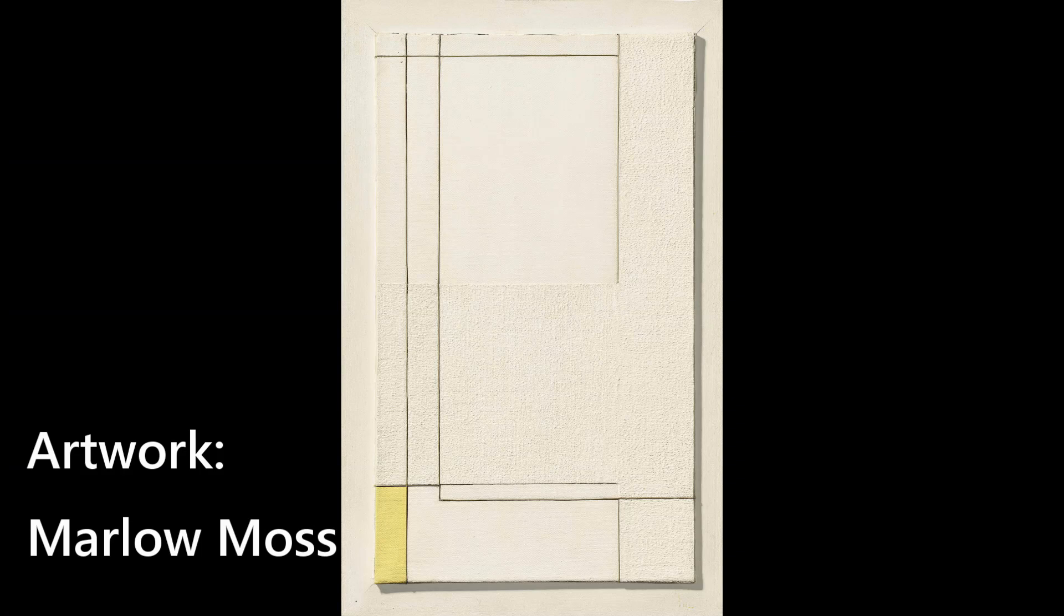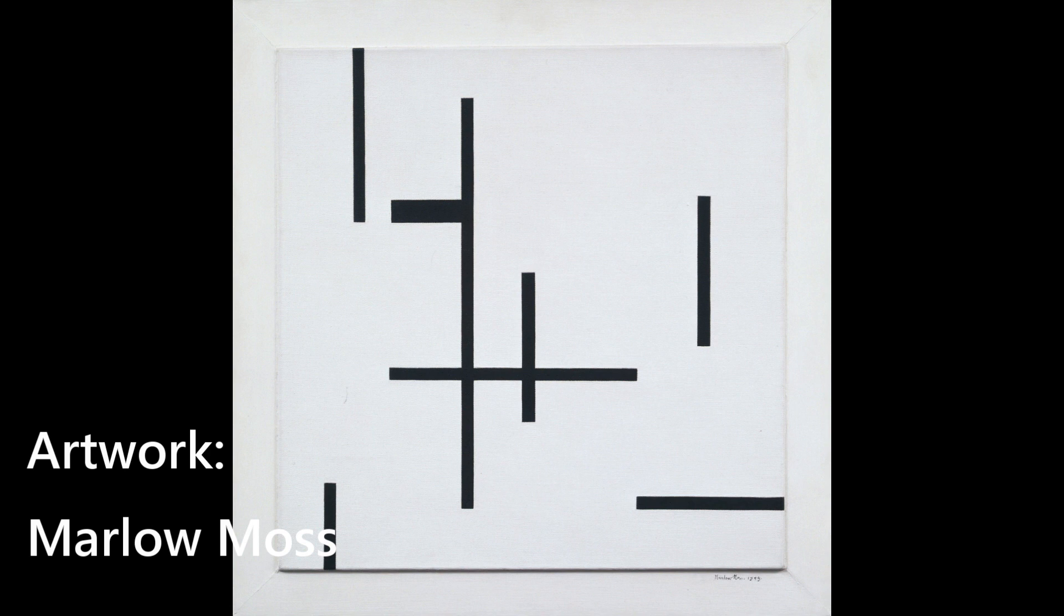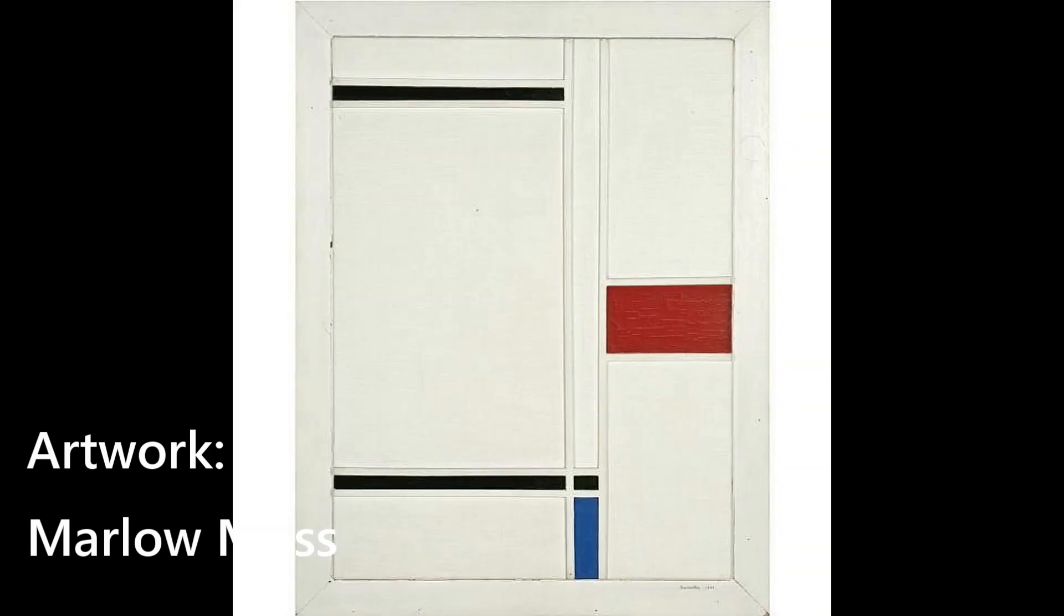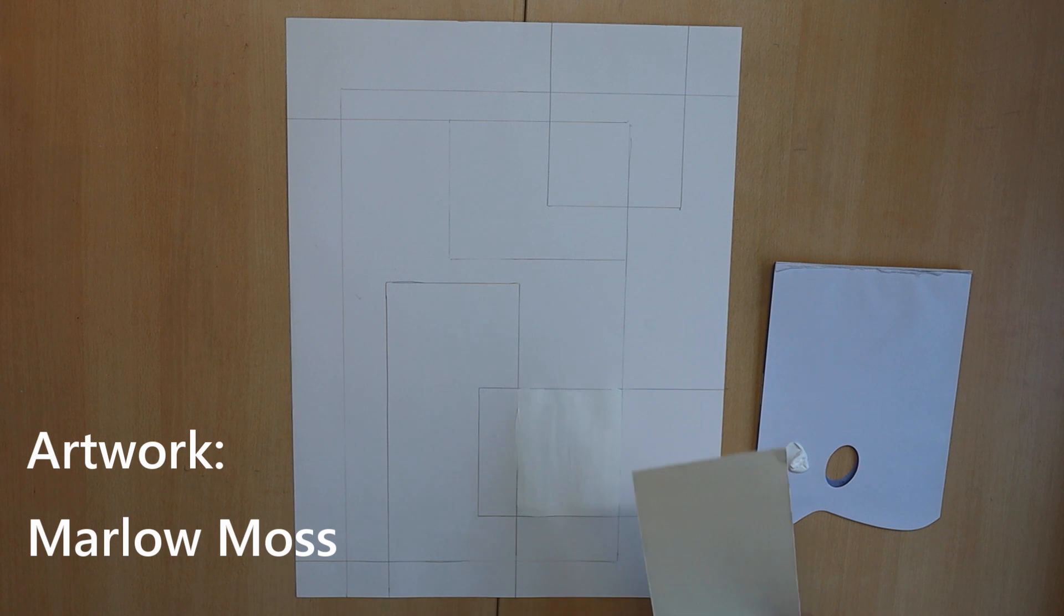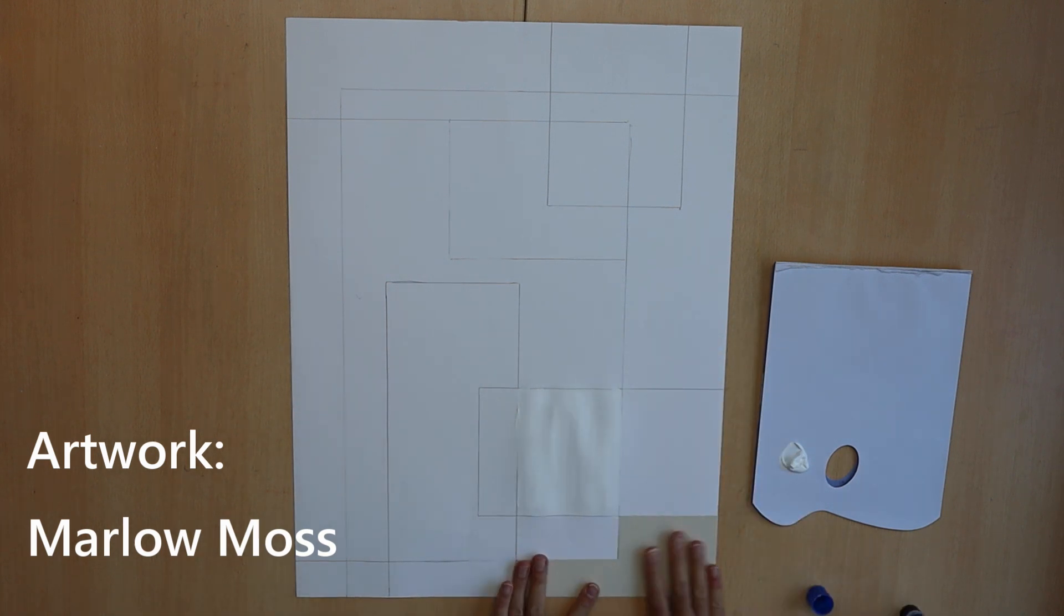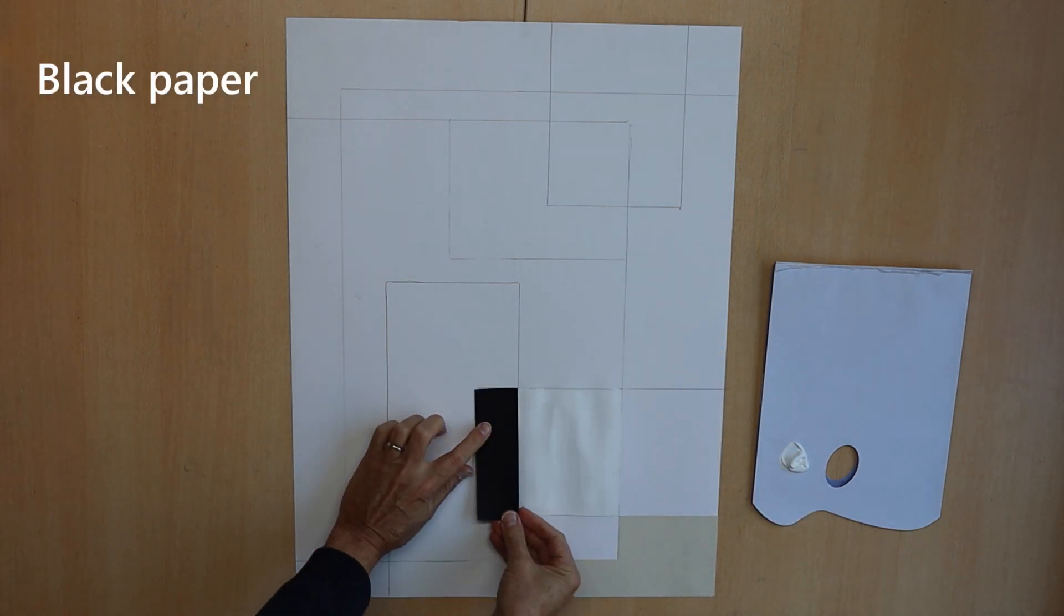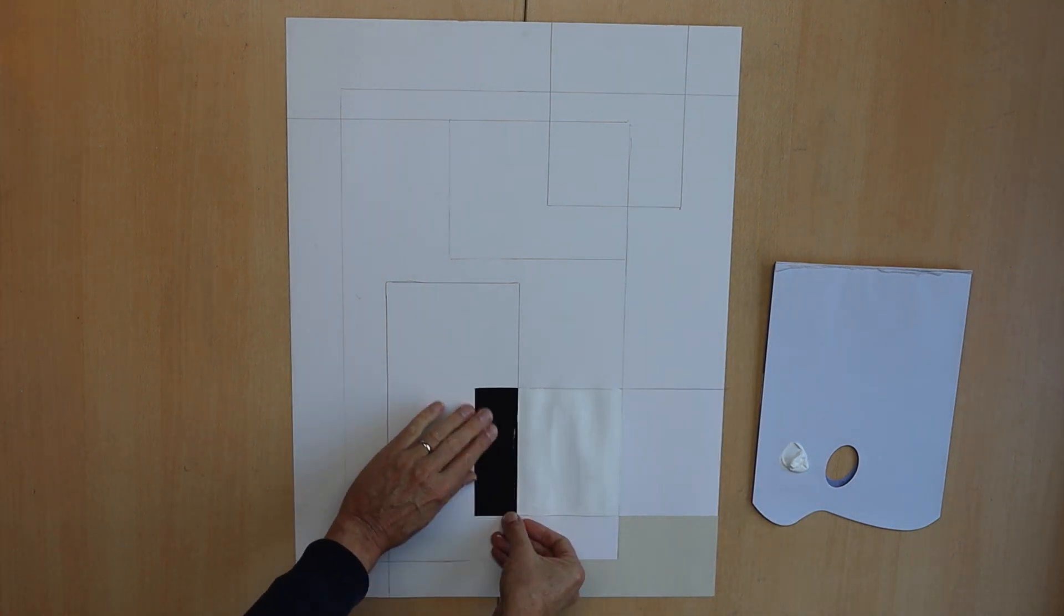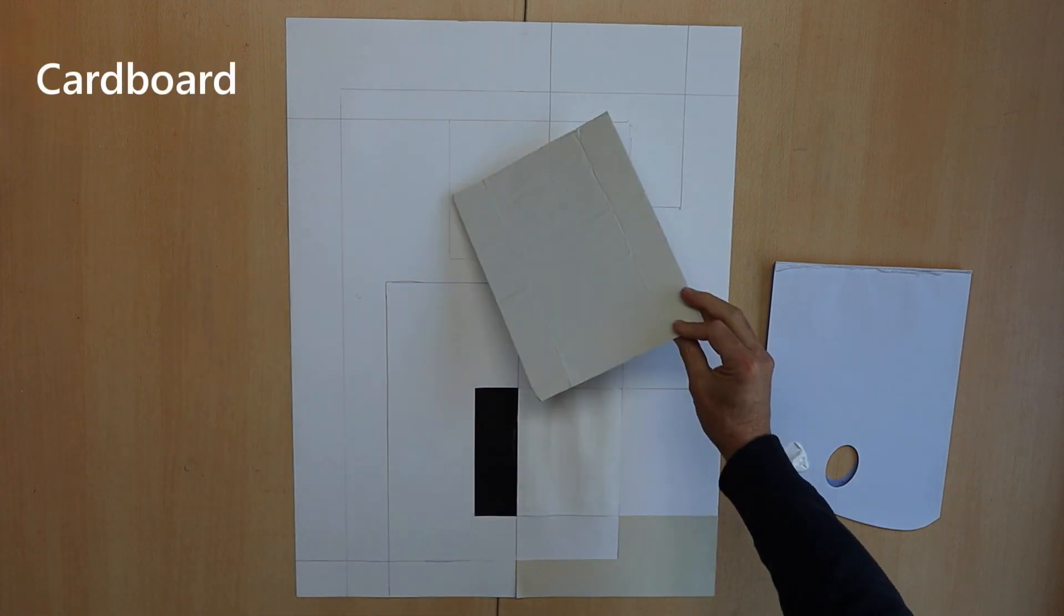I get my inspiration from these artworks by Marlowe Moss. I like how she plays with several versions of white, muted colors or open spaces. So I will use several pieces of paper I currently have at hand.